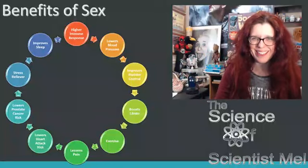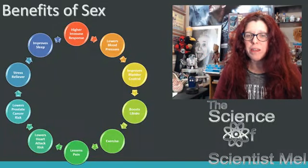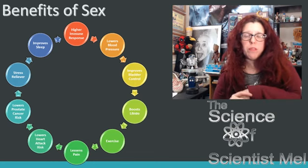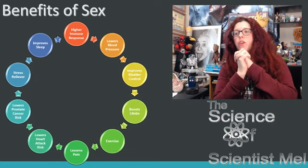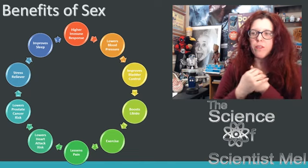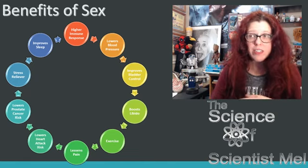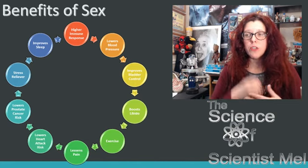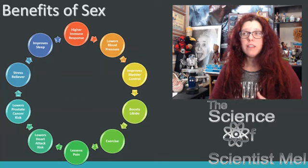Sex is not just for procreation — it is a connection between people. There are other benefits that are completely negated by the solely-for-procreation argument. So let's look at some health benefits of sex. These include: a higher immune response, lower blood pressure, improved bladder control, boosted libido, exercise, lessened pain, lower heart attack risk, lower prostate and cancer risk, stress relief, and improved sleep.